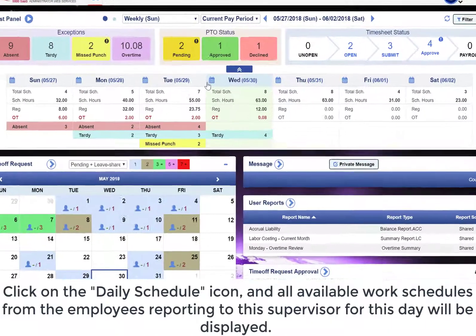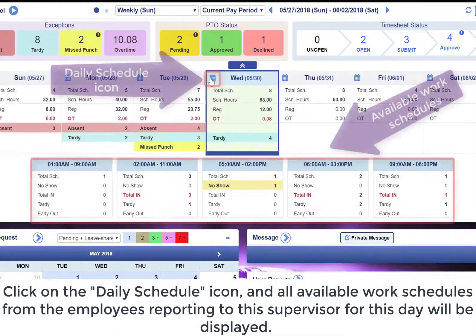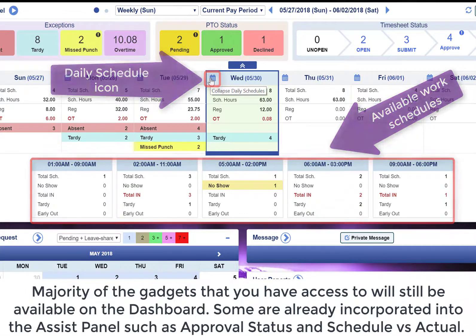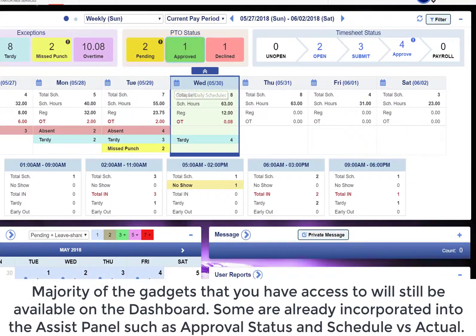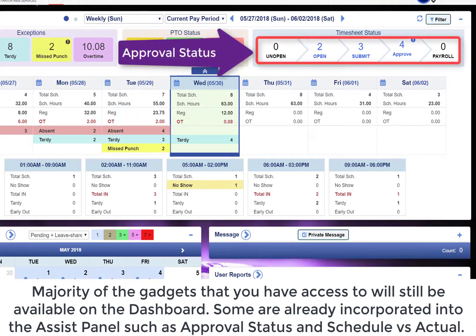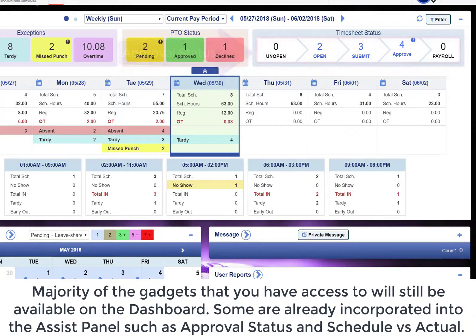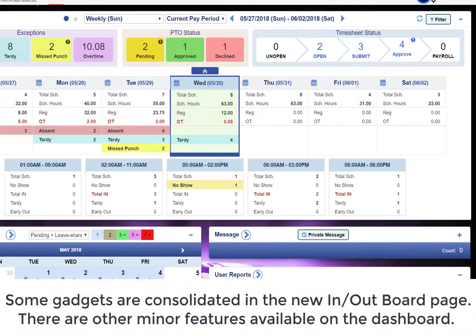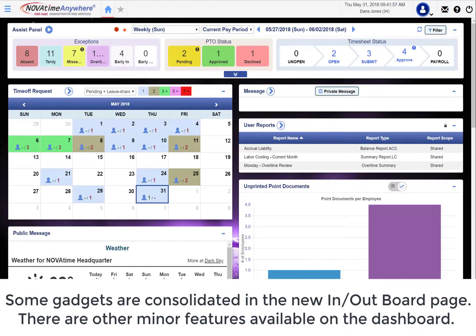Click on the daily schedule icon and all available work schedules from the employees reporting to the supervisor for that day will be displayed. The majority of the gadgets that you have access to will still be available on the dashboard. Some are already incorporated in the Assist Panel, such as approved status and schedule vs. actual. Some gadgets are consolidated in the new outboard page.